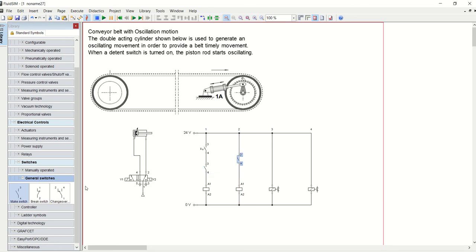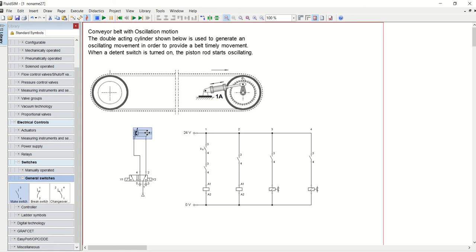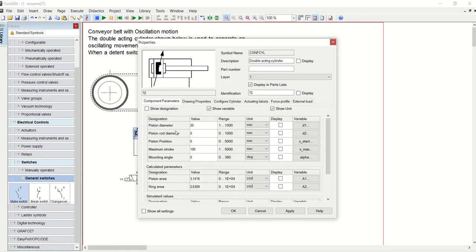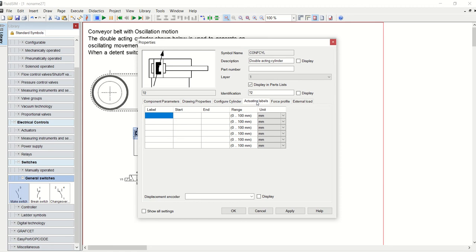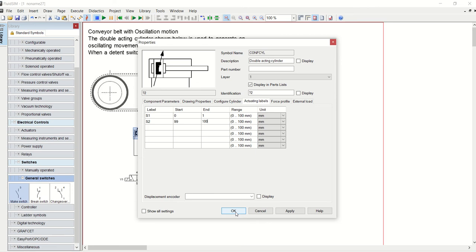We also need switches that will protect mechanically. I will put one here and then one in that. Now let me come back to this pneumatic circuit. Let me configure this cylinder. You go to actuating labels. Now S1, 0 and 1. I want this cylinder to operate this switch mechanically when the cylinder is in the home position or has retracted, when it's just about 0 to 1 millimeter. Now let's do for S2, that is 99 and 100. What it means is that when this cylinder outstrokes and gets to a mark of 99 to 100 millimeters, it should activate or actuate the second limit switch.